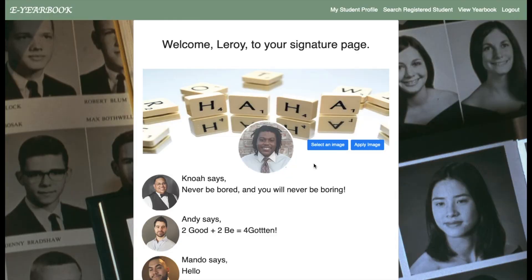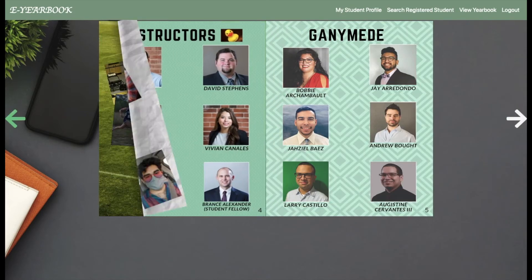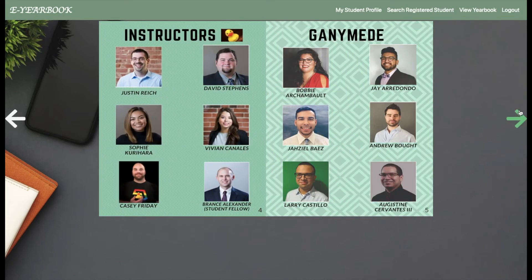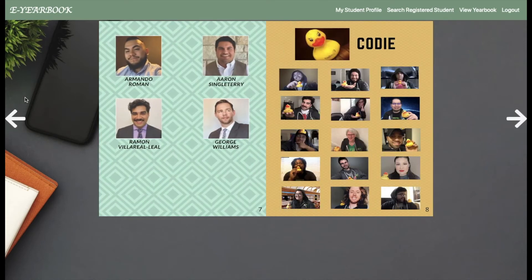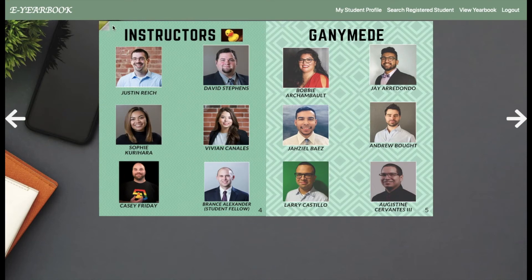Once a user has purchased a yearbook, they can click the link in their profile to view it. With JavaScript, open source code from turn.js, and jQuery, users can fluently flip through pages with arrow keys, buttons, and they can even grab it.